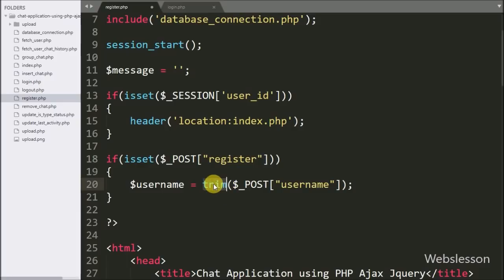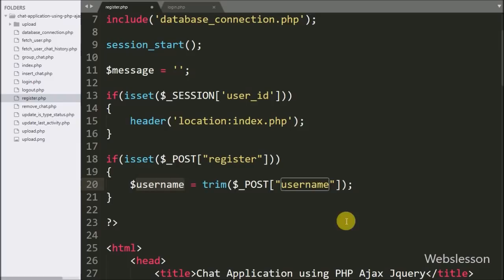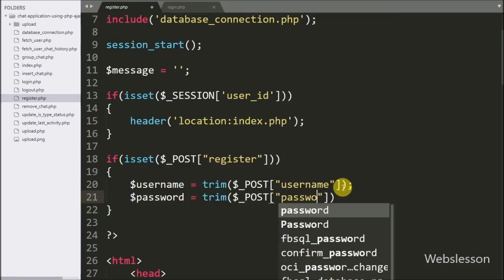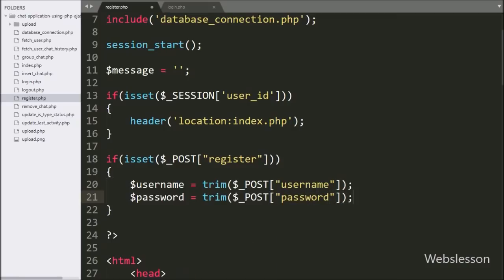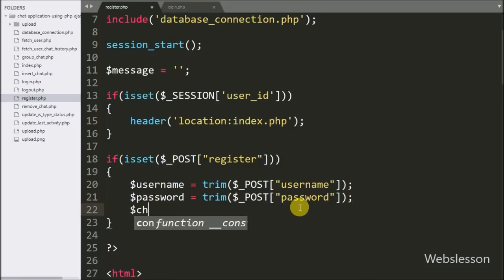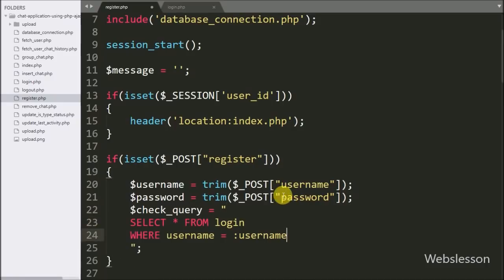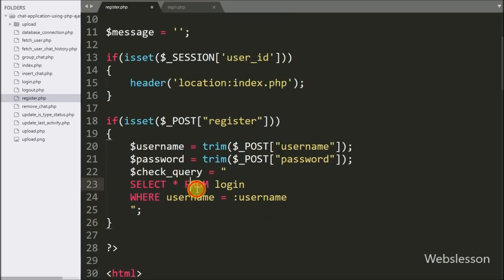This trim() function removes white spaces from $_POST['username'] and stores the result in the $username variable. After this we have written $password equal to trim($_POST['password']). After this we need to check whether a particular username is already registered or not, so here we have written $checkQuery equal to 'SELECT * FROM login WHERE username = :username'.